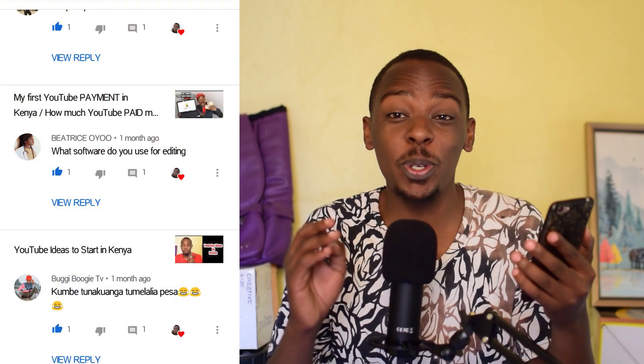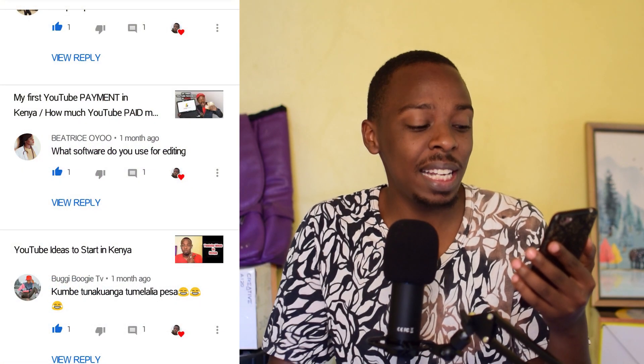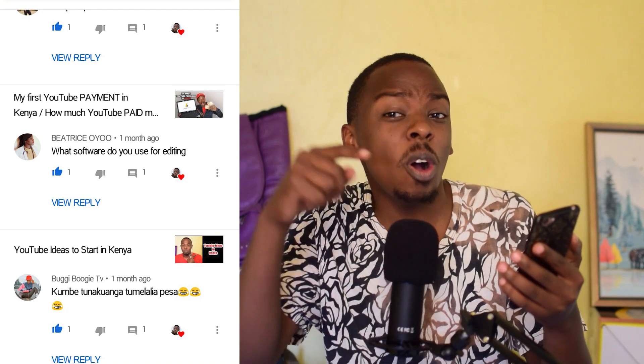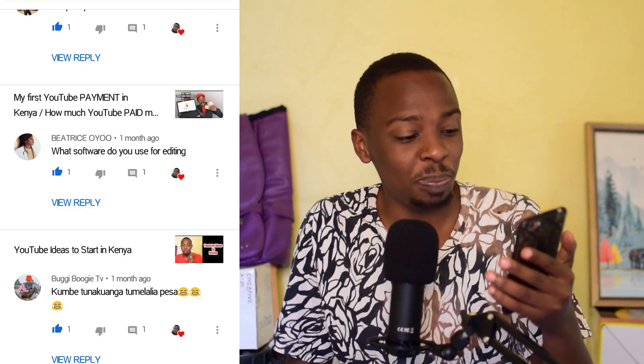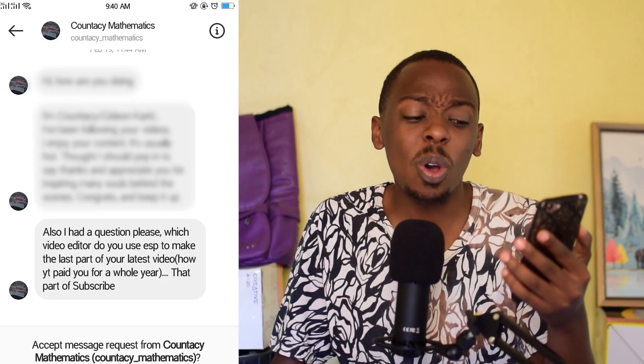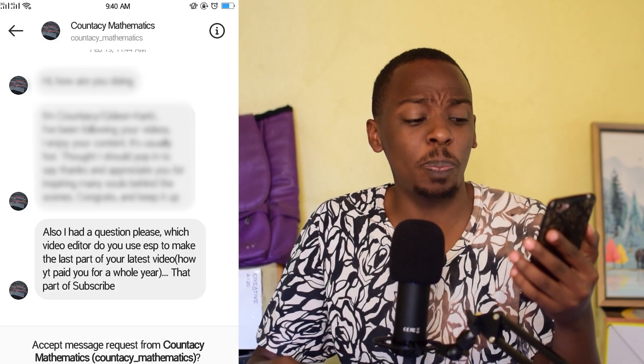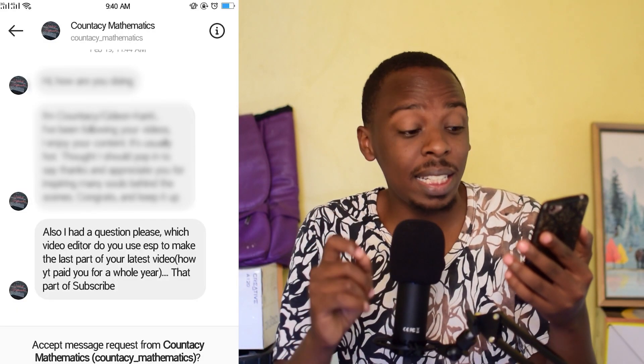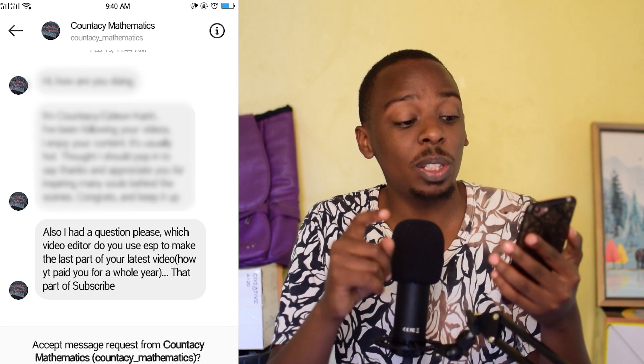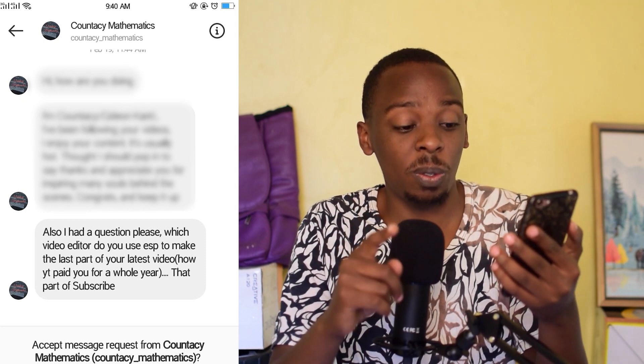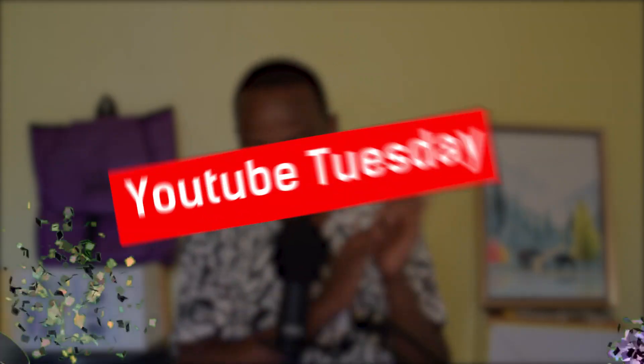Beatrice Oyo from YouTube comments ananiulizaji: what software do you use for editing? Instagram's counter C mathematics also had a question: which video editor did you use especially to make the last part of your latest video? It's YouTube Tuesday and I'll be answering your questions.